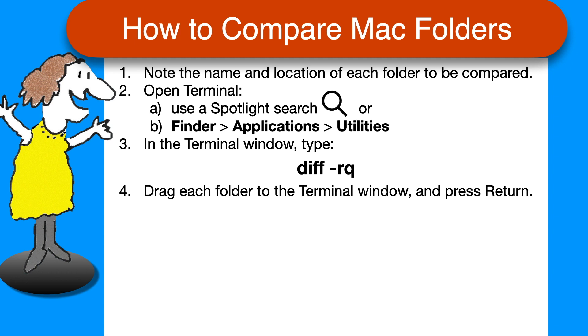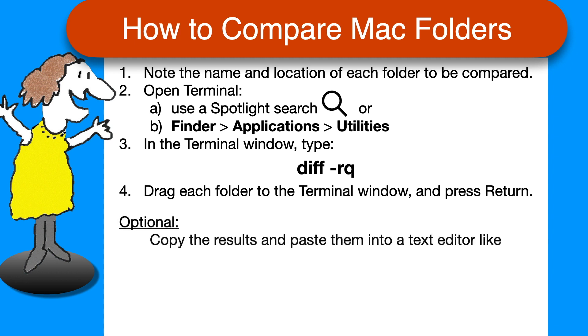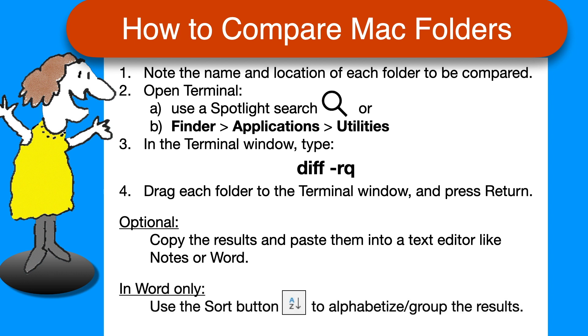When you get the results, you can copy and paste them into a text editor like Notes or Word to clean them up or print them. And if you use Word, use the Sort button to instantly organize them.